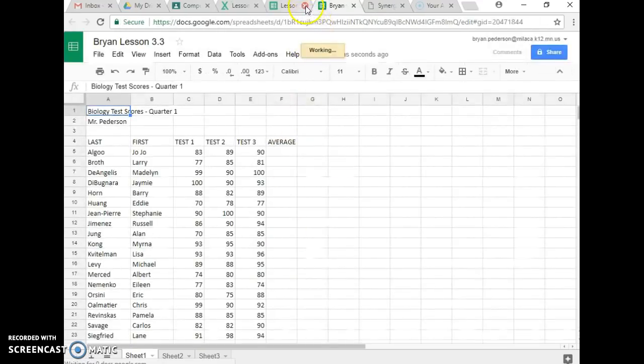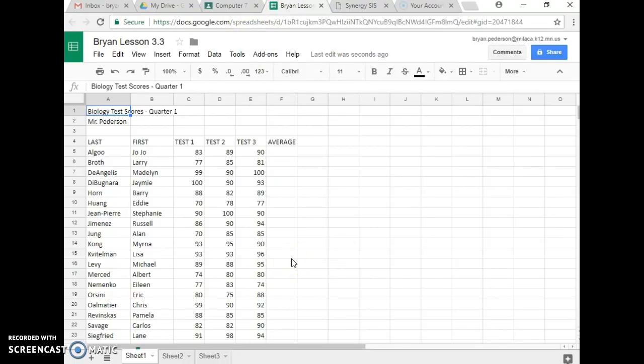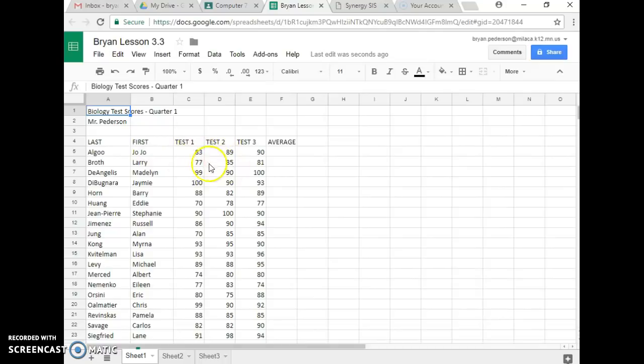And you can X out of these other ones up here so they go away for you, but you have it all put together for yourself then. So you're going to start with step number three, and it says find the average, and we're going to figure out all these students' test scores.